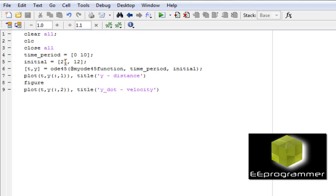I have the initial value for the distance, which is the y, 0 to 21 for the velocity is equal to 12. I have this. This is the initial value. This is the standard way to present the function, the ODE function.